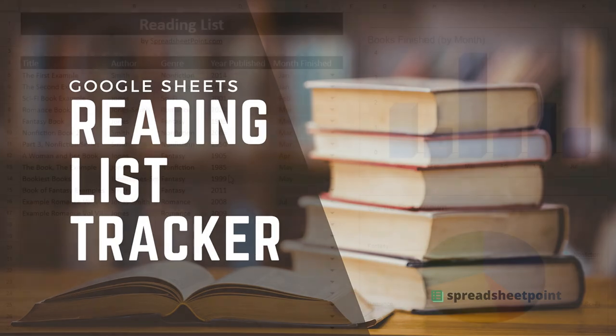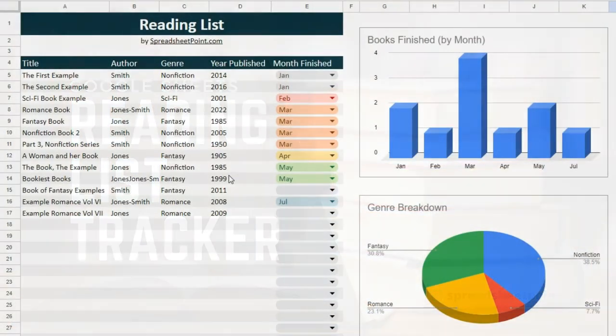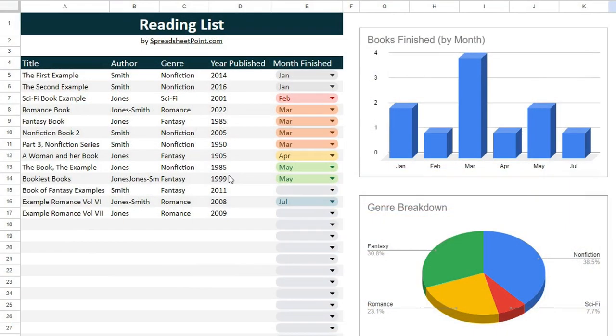I made a really simple reading list in Google Sheets, and I'm sharing the spreadsheet template with you for free at SpreadsheetPoint.com. To make your own, it's really, really easy.